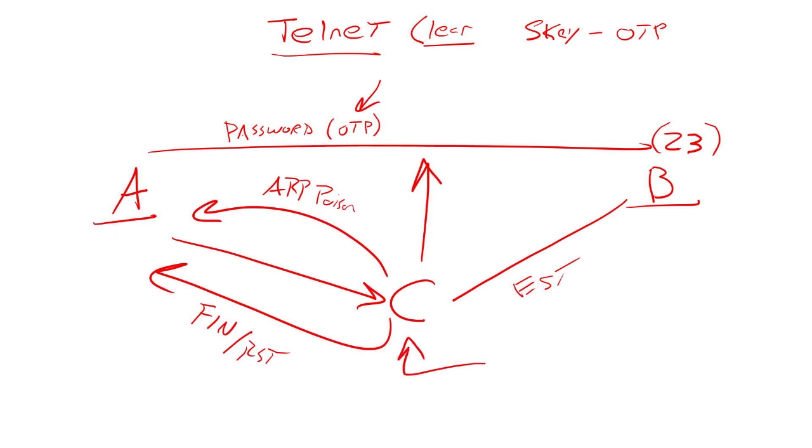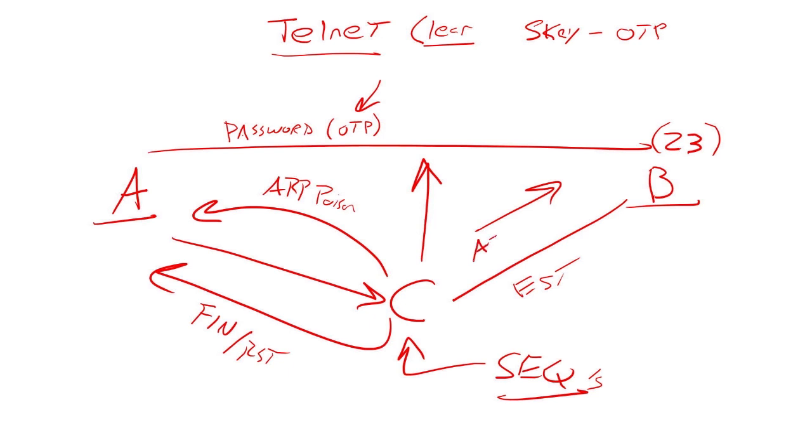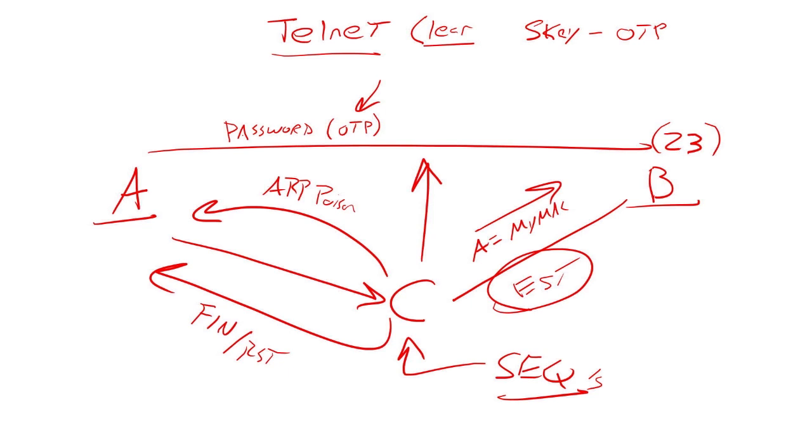Why? Because C was monitoring the connection, he understands what the sequence numbers are. So when he hijacks, he tells the upstream device, if you were trying to get to A, A equals my MAC address. So you can ARP poison in both directions. And because we know the sequence numbers of an established session, I can basically hop into somebody else's telnet session and just take it over.